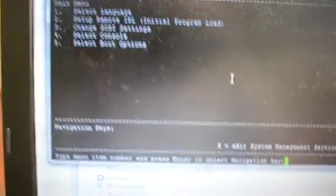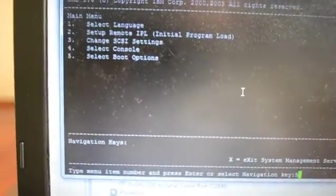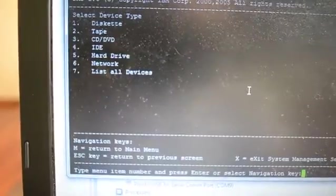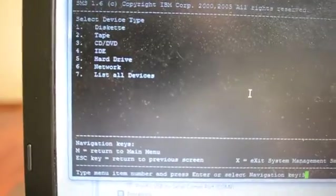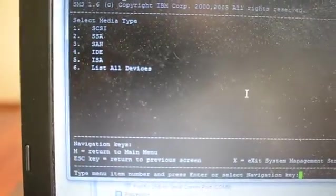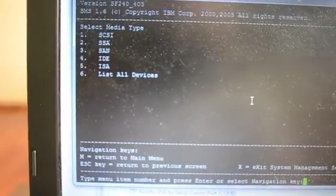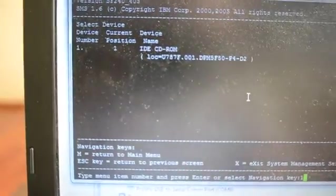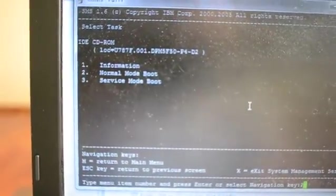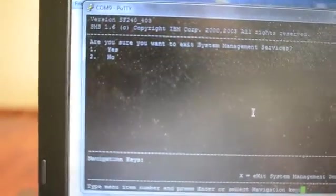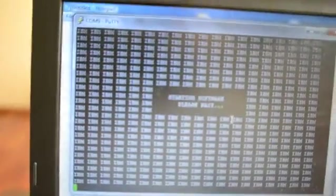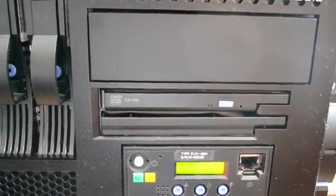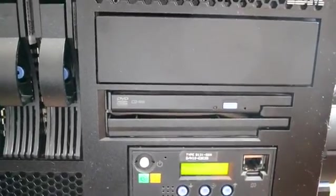If I want to boot off the CD, I'm going to go to number 5 select boot options, number 1 select install boot device, and I'm going to say number 3 CD DVD. In my case on this server it's an IDE CD, so I'm going to choose number 4. I'm going to choose number 1 for the IDE CD-ROM, number 2 normal boot mode, and number 1 exit. At this point it will boot off of the CD-ROM drive and you can boot into AIX or go into Diag if you have a Diag CD. Let me know if you have any questions.